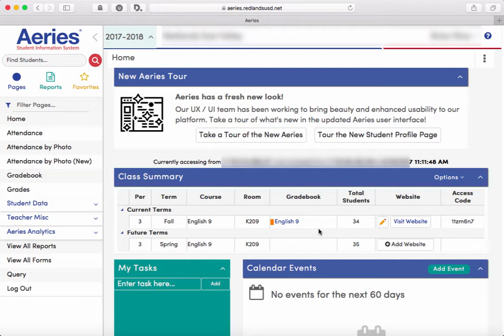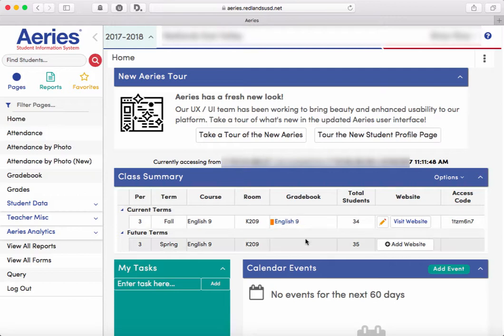First thing you'll need to do is set up a gradebook in Aries and then make sure that you have your Google Classroom linked to that Aries gradebook. If you haven't done so before and you're not sure how to do that, please check out one of our other videos in the video library. We've got a tutorial on creating classes using Aries and linking to existing classes through the Aries interface.